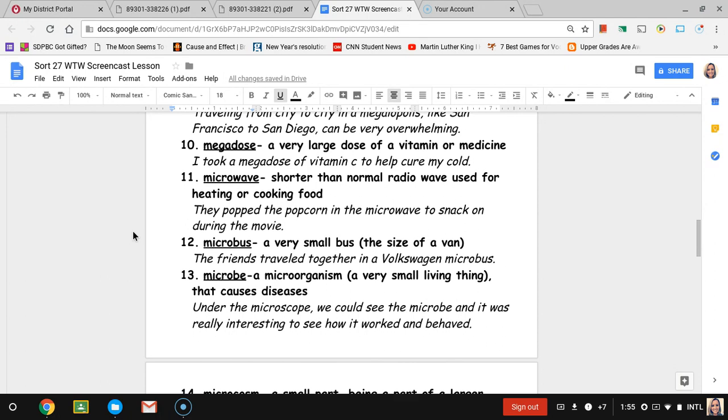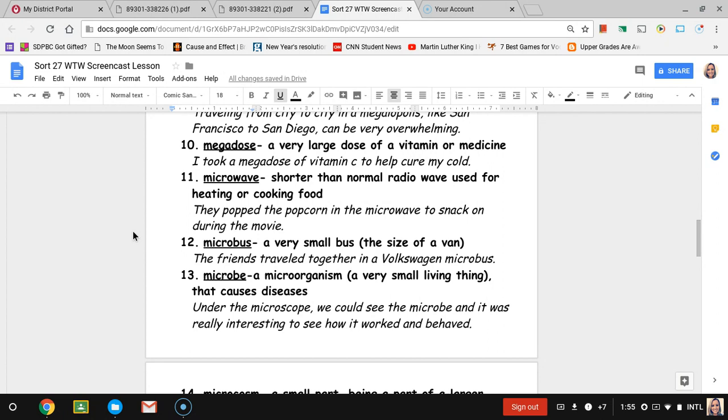Number eleven, microwave. We all know what a microwave is, right? But when we think about what's actually cooking our food, that would be a radio wave that would be cooking or heating our food. So it's a shorter than normal radio wave, a small wave cooking the food. The sentence is they pop the popcorn in the microwave to snack on during the movie.